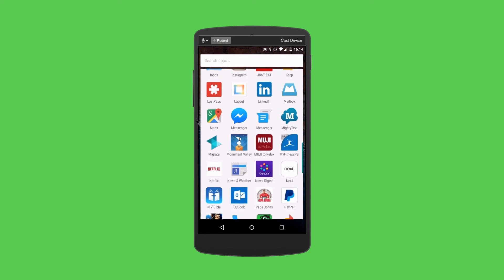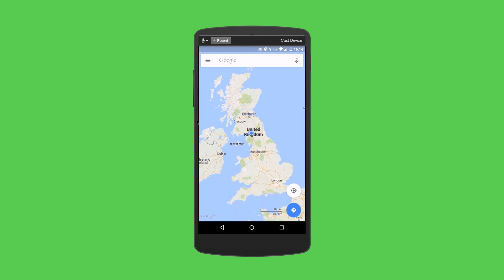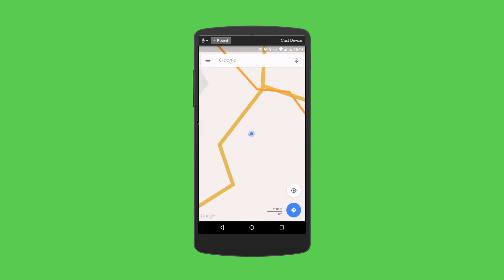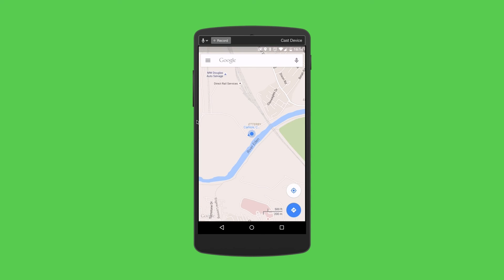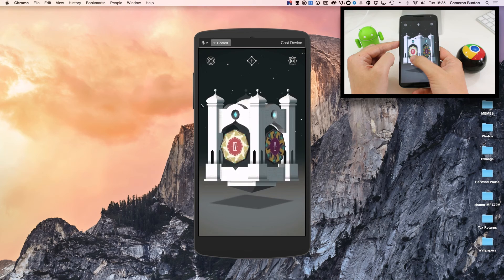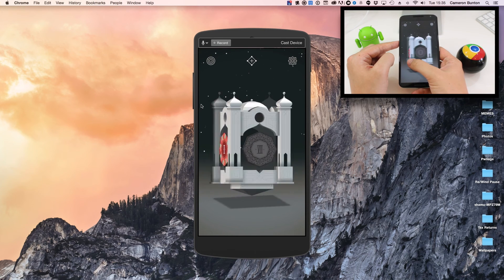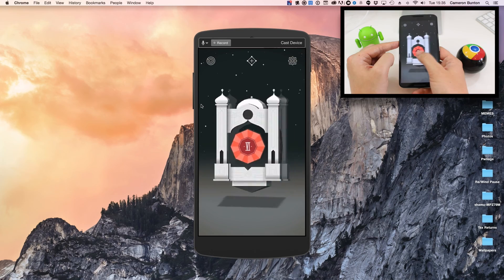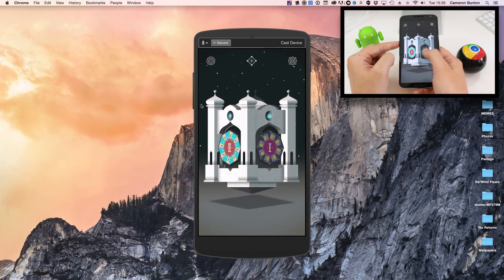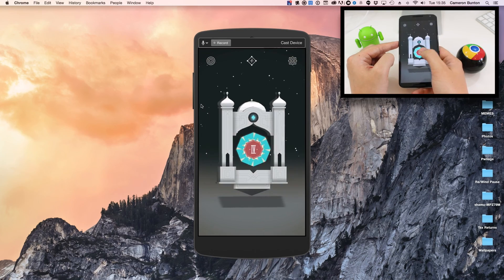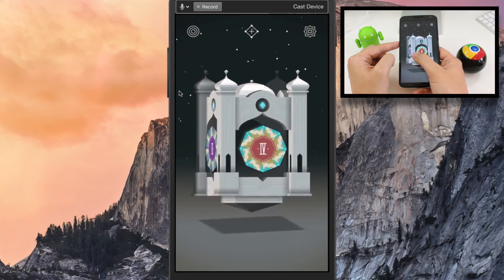You can also change the settings of what's being beamed onto your Mac, such as the resolution of the mirrored image. I'll leave a link to this app in the description box. I've been Cam — I'm at CamBunton on Twitter. I'll see you again soon.